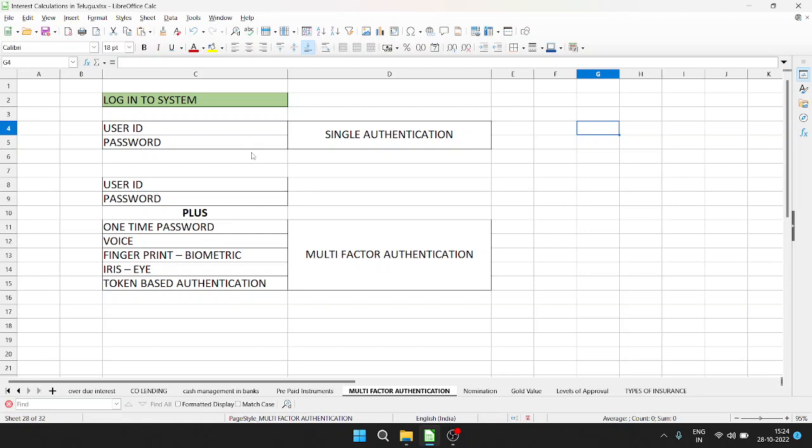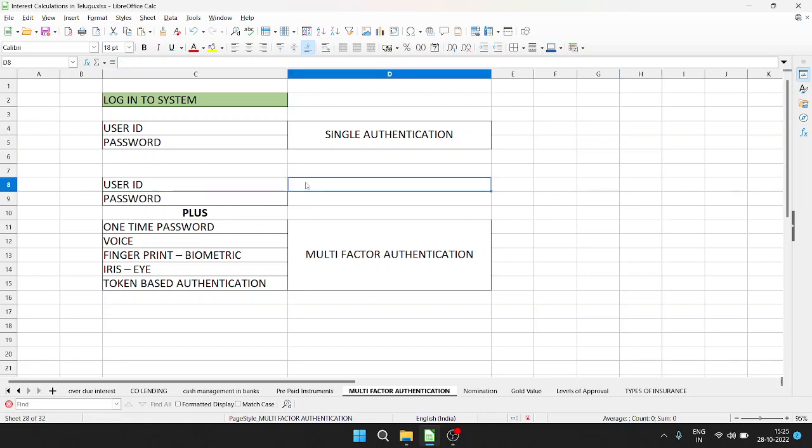This is a fixed password for 90 days. If you have multi-factor authentication, you need to log into the system with your credentials, your account information, and your user ID. So, user ID will be there, and password will be a fixed password.